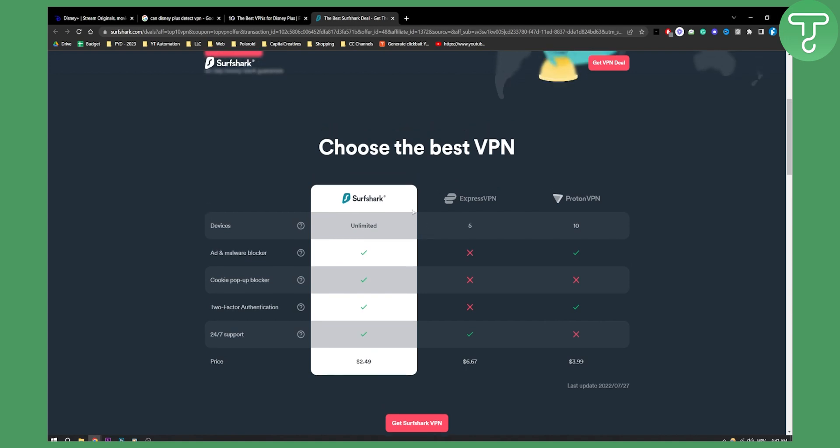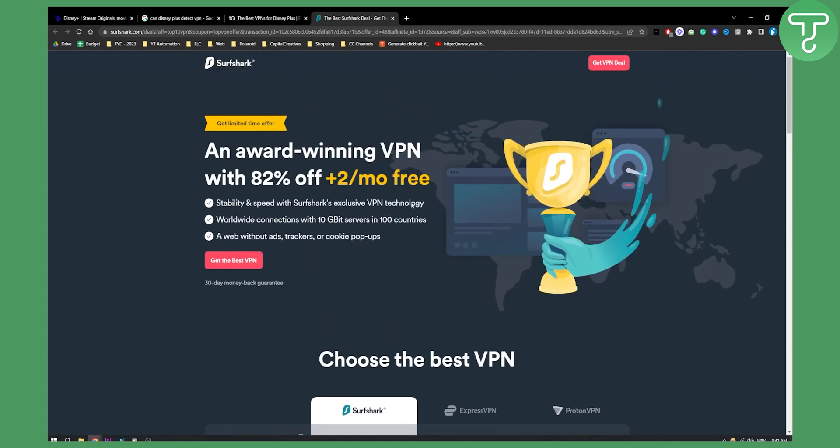So yeah, if I wanted to advise you on which VPN to use, I would definitely use Surfshark. But overall, Disney Plus can detect your VPN, so make sure that you're doing this at your own caution. Hopefully this information in the video is valuable to you, and we'll see you in the next video.